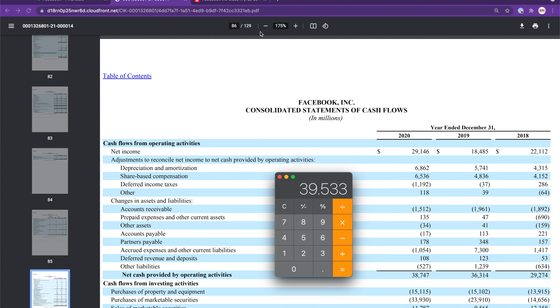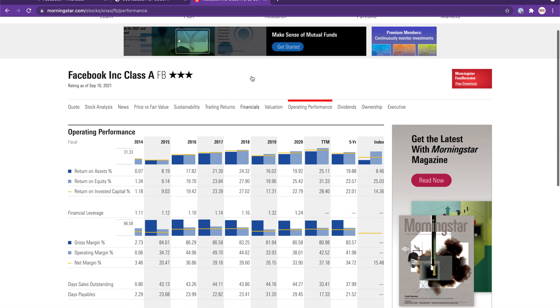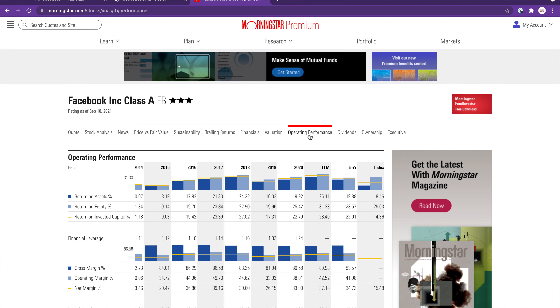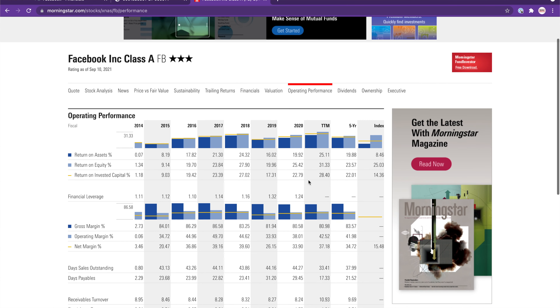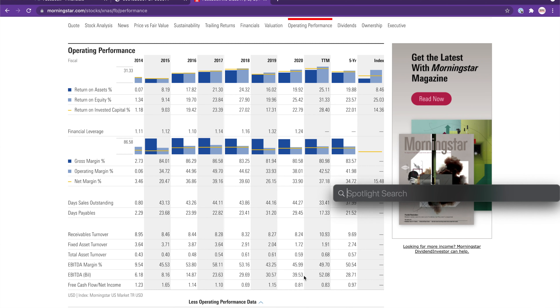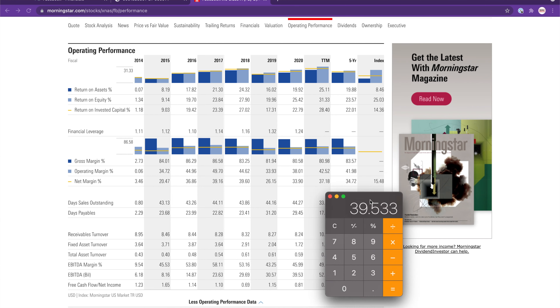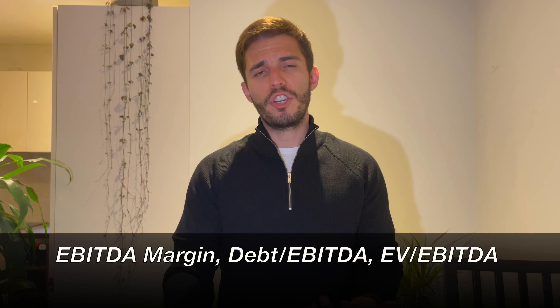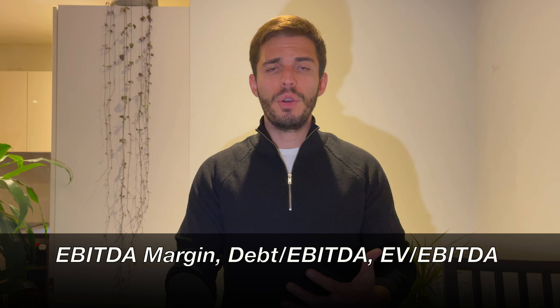I also opened Facebook's page on Morningstar to verify that the EBITDA calculation is accurate. Under operating performance, scrolling down to EBITDA for 2020, the value shown is indeed $39.53 billion — exactly what we just calculated. EBITDA is also useful when analyzed over a period of time to understand trends for a particular company or group of companies. There are also ratios like the EBITDA margin, debt-to-EBITDA ratio, or enterprise value-to-EBITDA ratio that help in determining the valuation or financial position of a company.